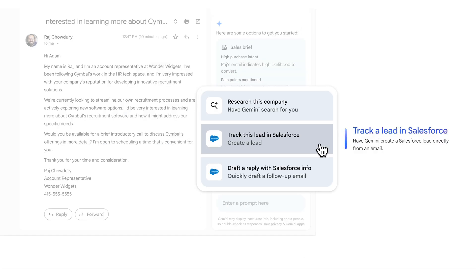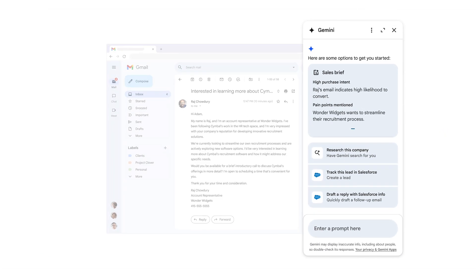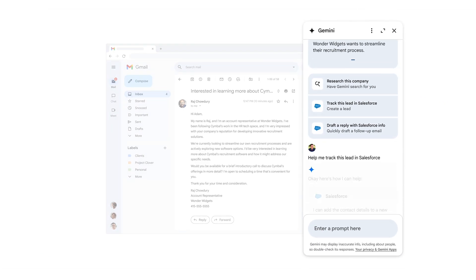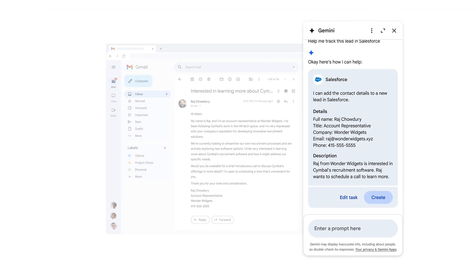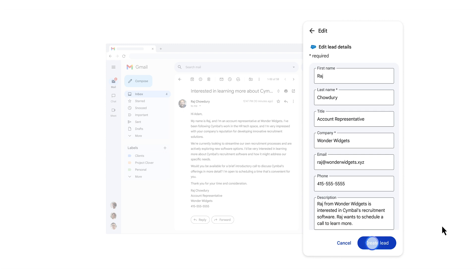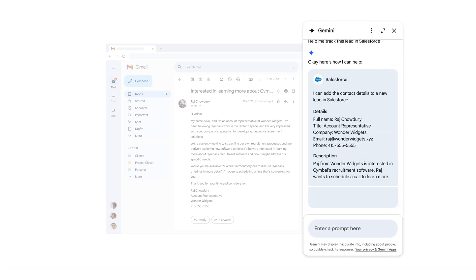Now that we know a little more about our prospect, the next thing we want to do is add them to Salesforce. By selecting track this lead in Salesforce, Gemini extracts relevant data from the email and populates a lead card. We're given the option to edit the lead details, after which we create the lead. The lead has been created and can now be viewed in Salesforce.